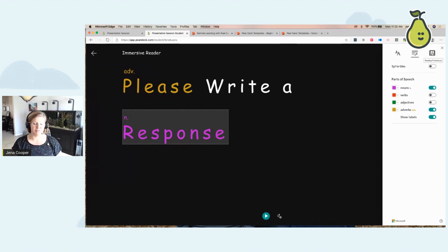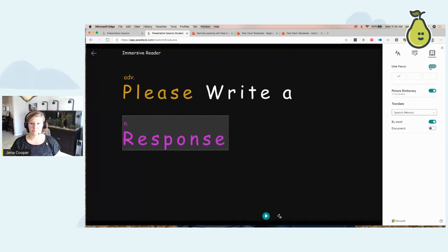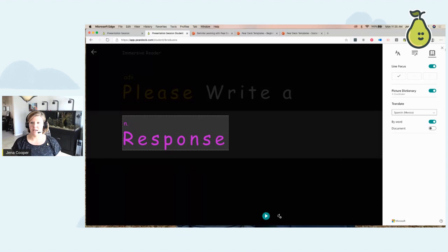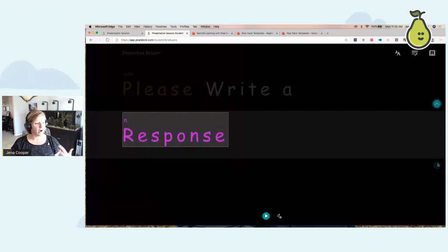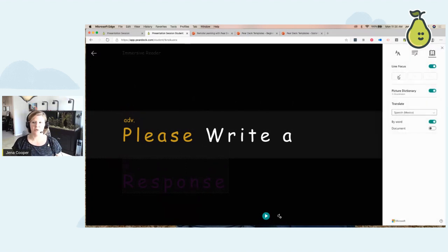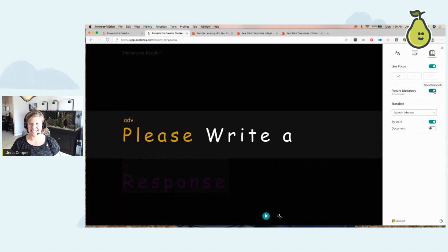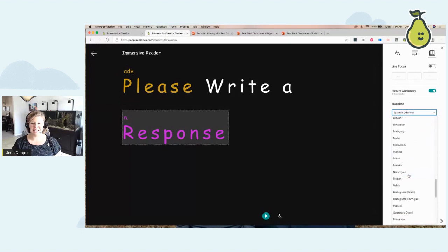And then if you click on reading preferences — this is the big game changer. You can turn on line focus. I can read one line at a time — I grew up with severe ADHD and my son is struggling with it. This is a game changer to turn on line focus and focus on one, three, or five lines at a time. We also have a picture dictionary. And we can translate into over 80 languages.